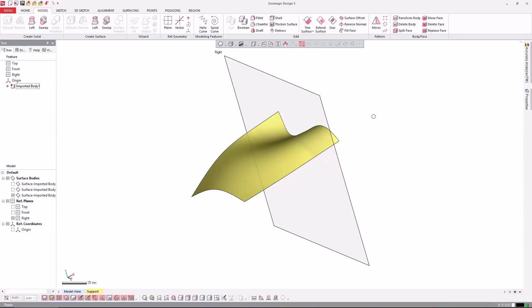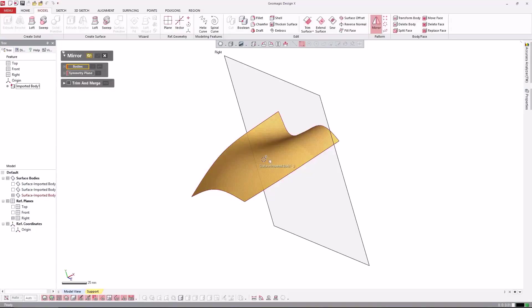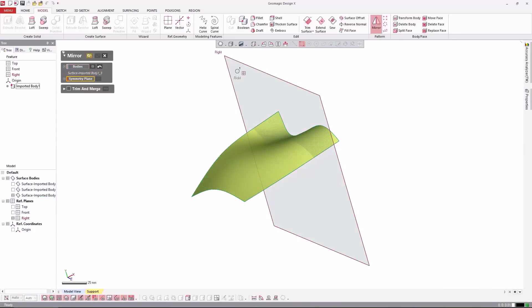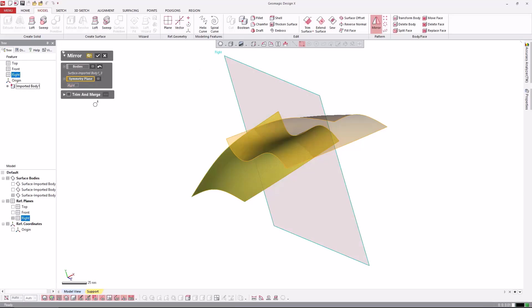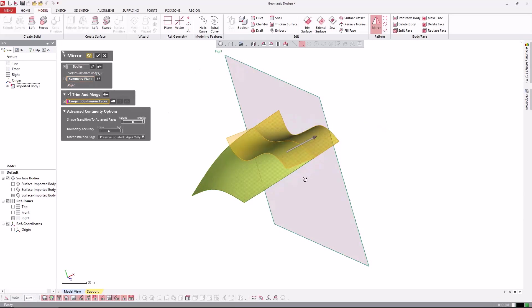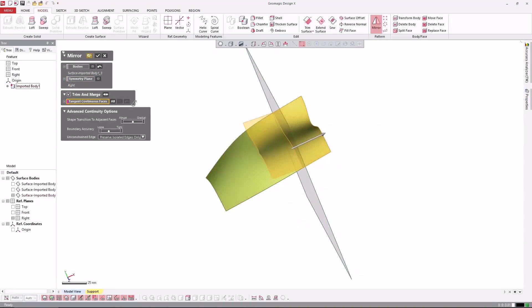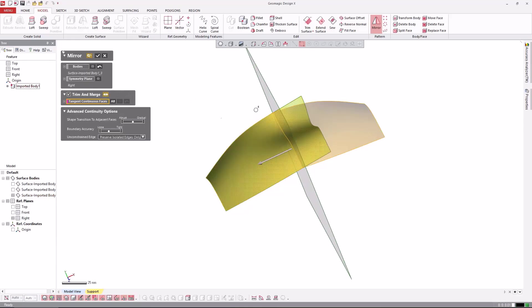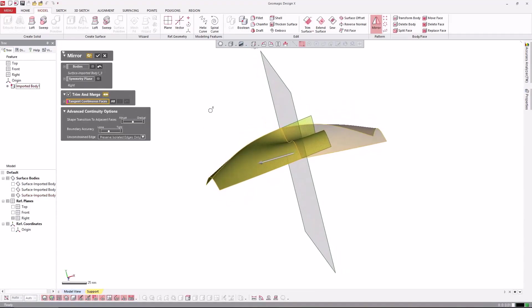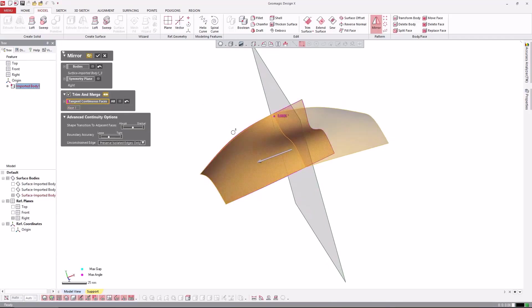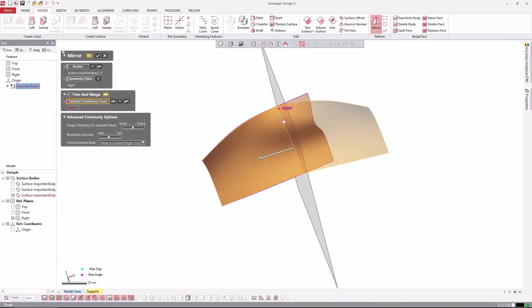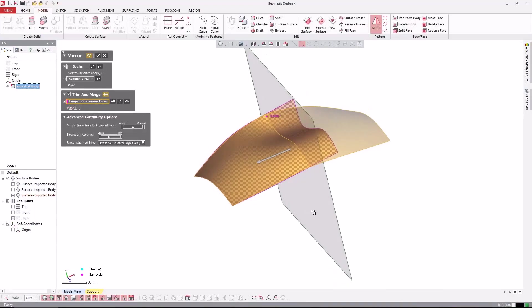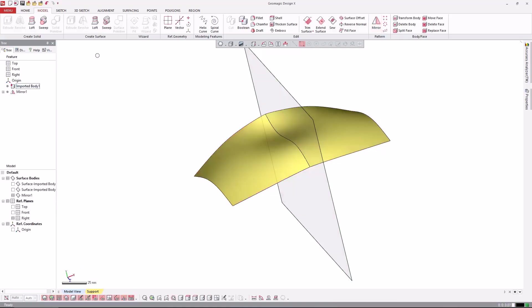The other Trim and Merge function is available in the Mirror command. The Mirror command can basically mirror a body, a surface body, over a central plane. And then you can choose Trim and Merge, and in the Trim and Merge command you can also choose which side you want to keep. The short side mirrored, or in this case the long side mirrored, which makes more sense. And also you can define the tangent continuous faces, so in case you have more faces you can pick the face which should be tangent to the mirror face. And this is mirroring and trimming and merging.